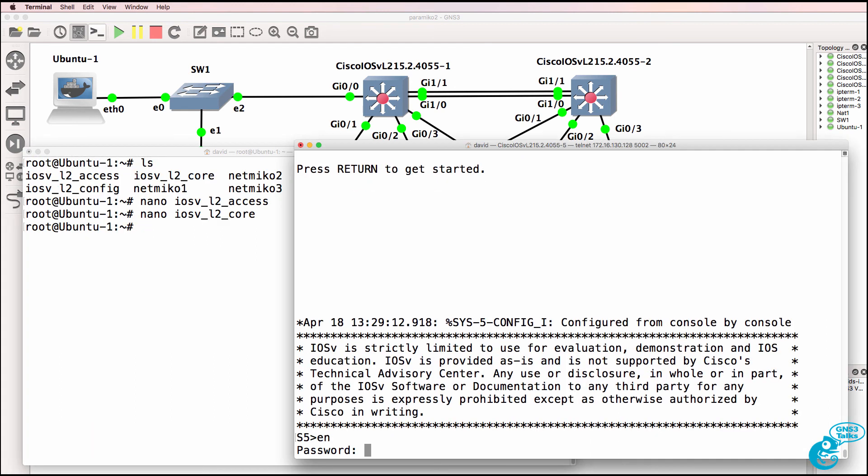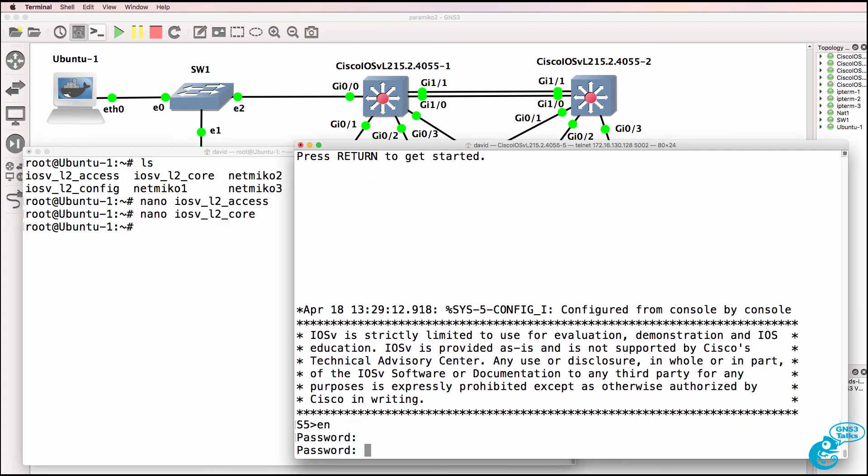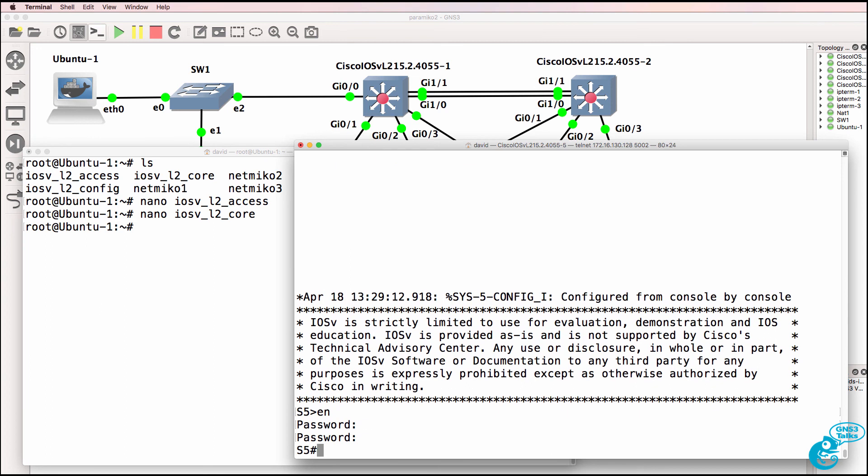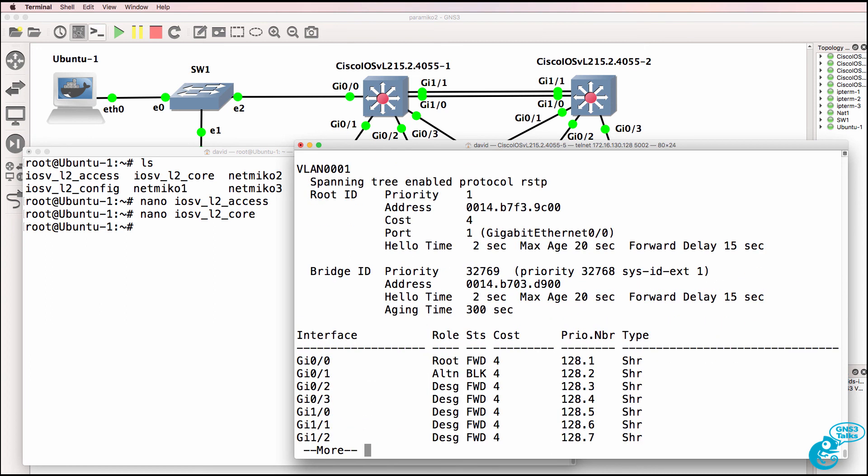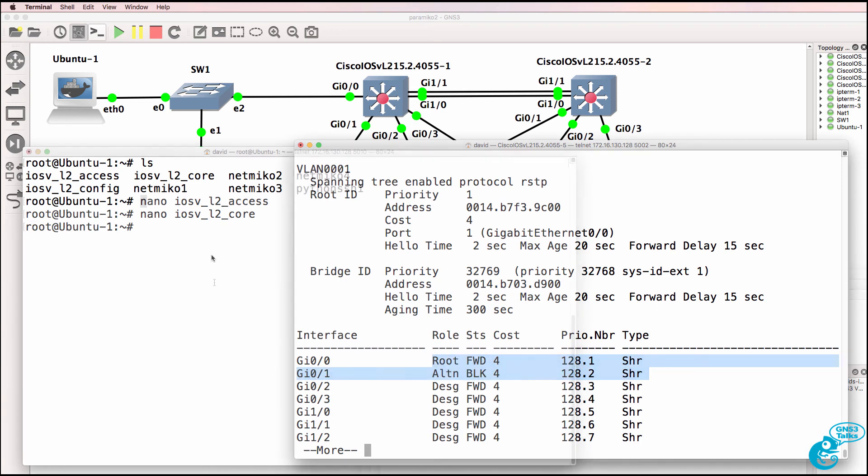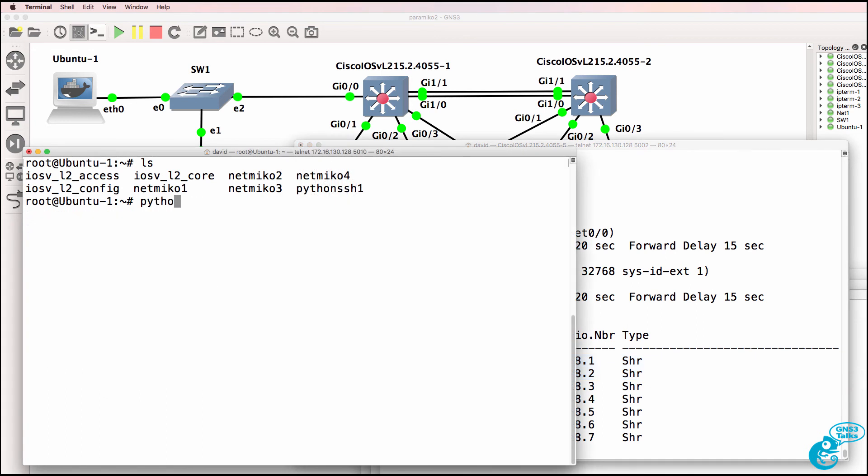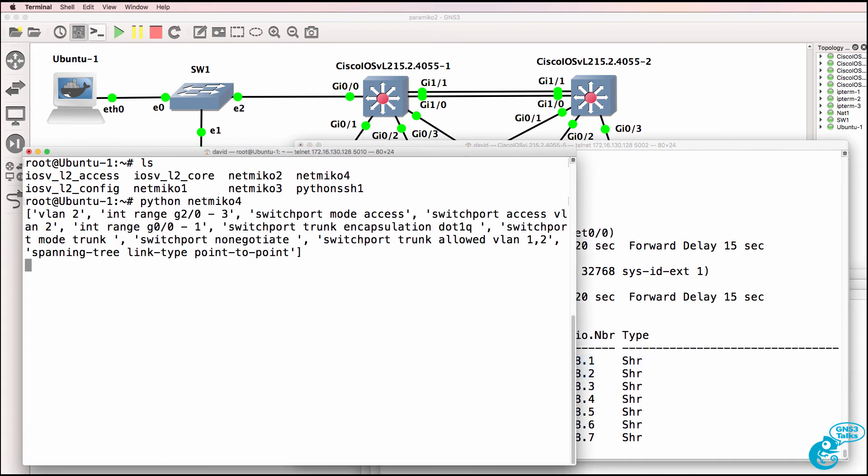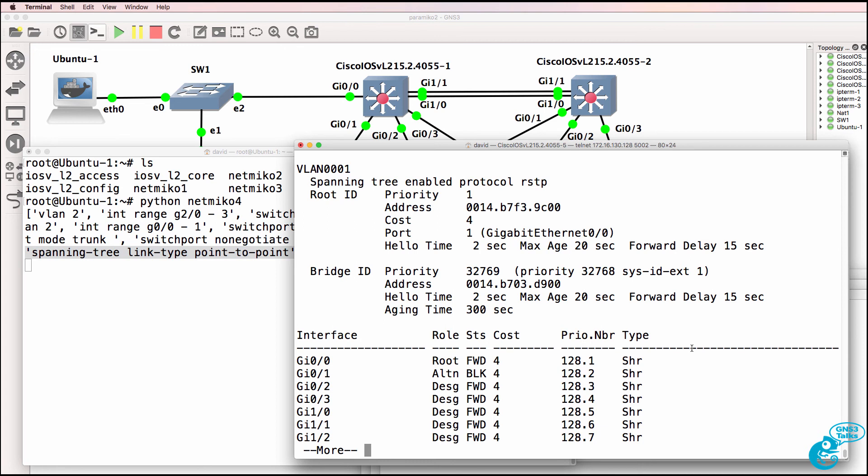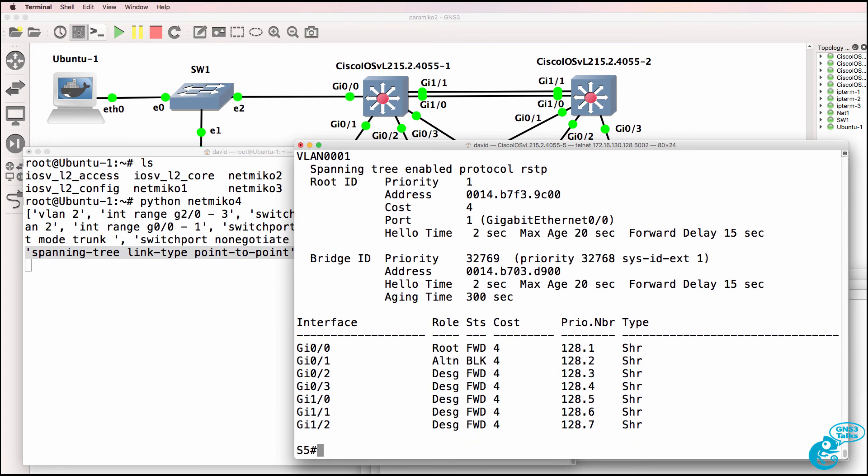On switch 5 as an example, show spanning tree, notice all ports are shared ports. We can see the root and alternate port, but the ports are shared ports. So let's run Python net Miko 4. They're the commands that are going to be applied. You can see as an example that spanning tree link type point-to-point will be used.